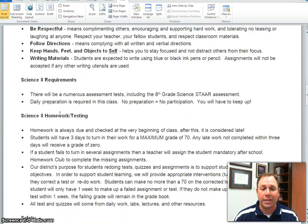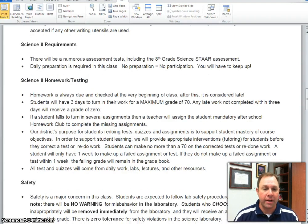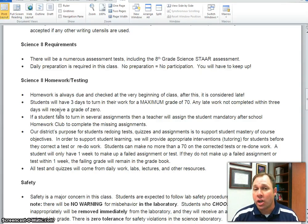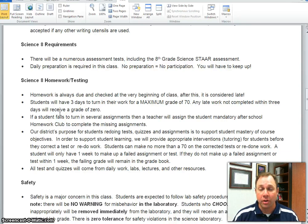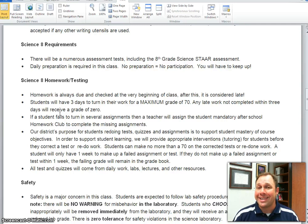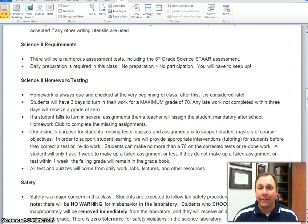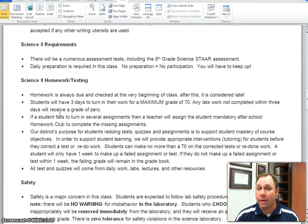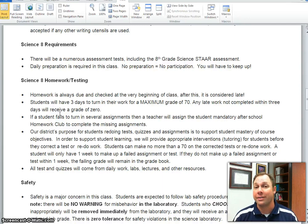Let's take a look at some of our homework and testing policies, again applying to both 7th and 8th grade. Homework, when assigned, should be turned in on the date that it is due. If it is not turned in on the due date, it is considered late, and there is a set period of time for students to turn in late work. For on-level students it is 3 days after the due date; for pre-AP students it is 2 days after the due date. If turned in within that time frame, they can receive a maximum grade of 70. If not turned in within that time frame, they will receive a grade of 0.